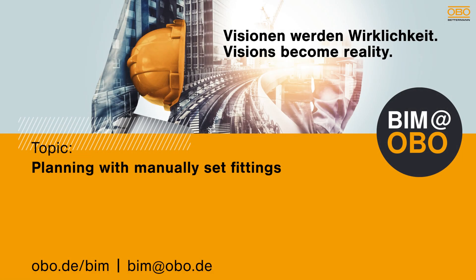You have now received an overview of the manually placeable fitting parts. If you have any further questions, requests, or suggestions of improvement, please contact us at bim.obo.de.